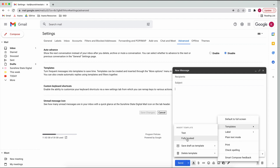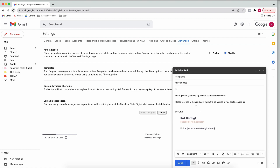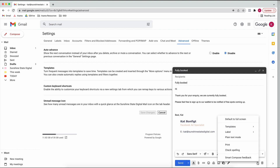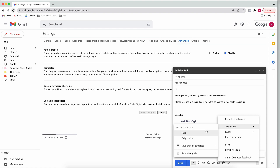For example, if you're fully booked, you just press the button and there is your email. This is just a made-up template: 'We're currently fully booked, please feel free to sign up to our waitlist.' You could even put the link directly in the template, so you don't need to rewrite it every time or look up the link - it's all saved, and all you have to do is click on that template.